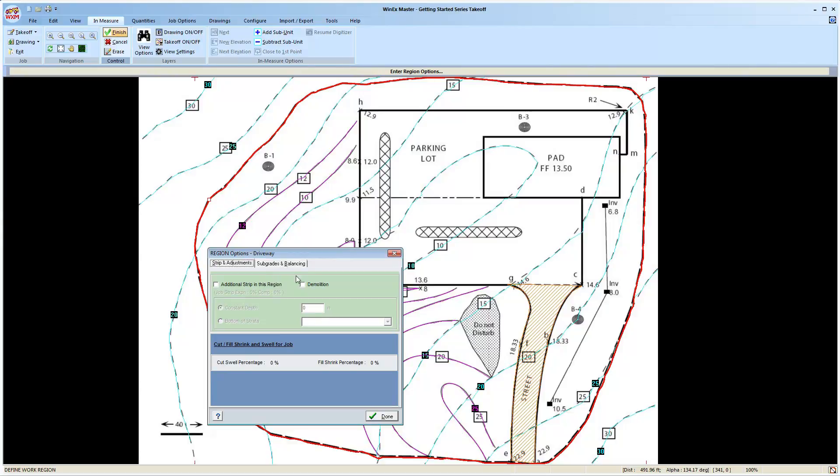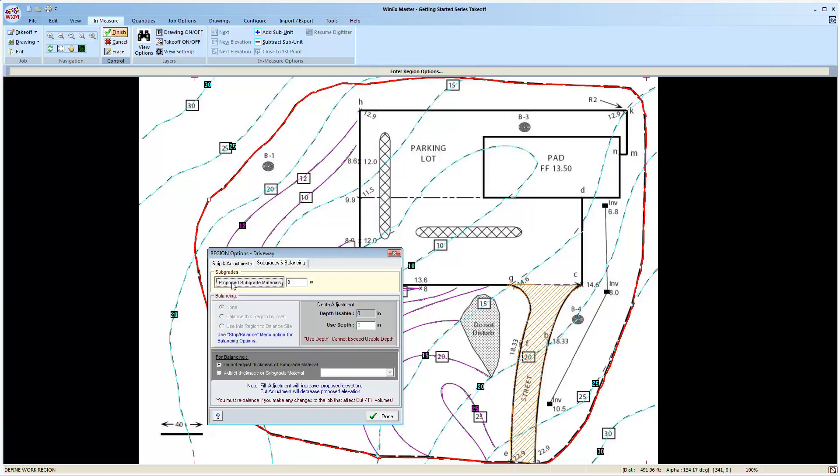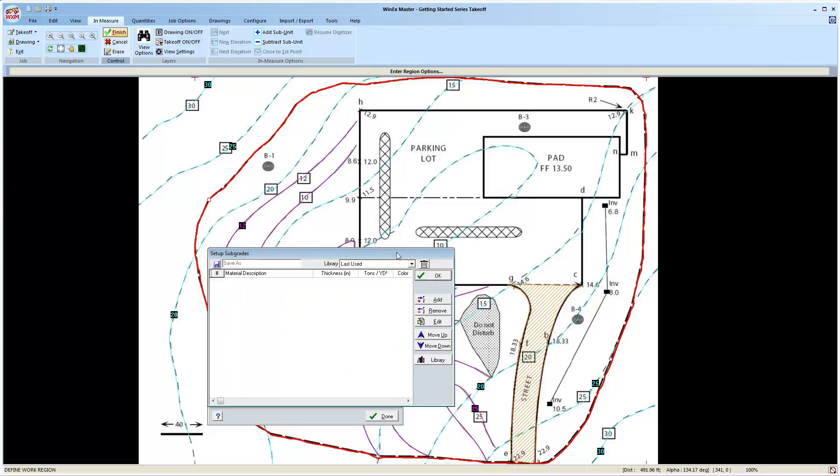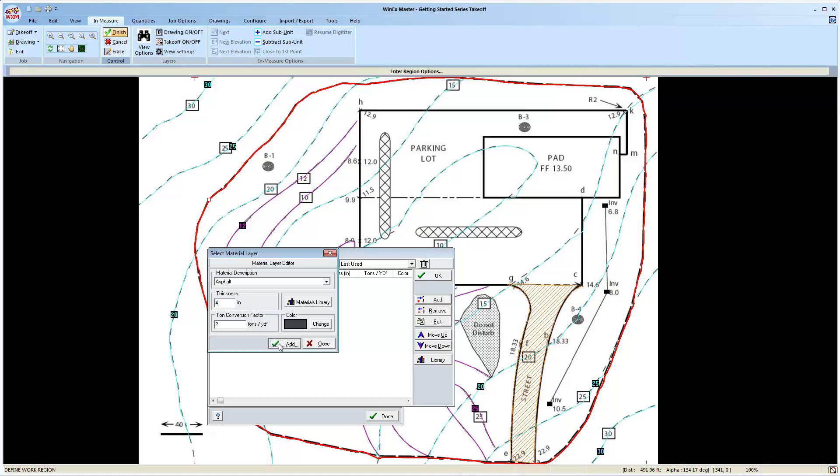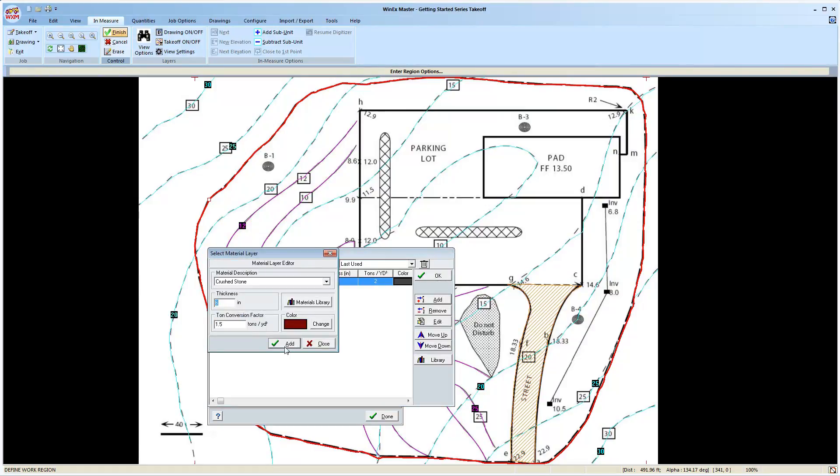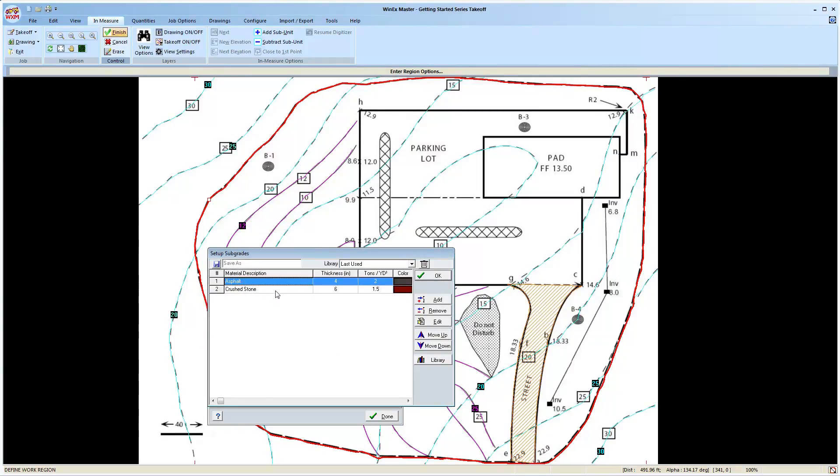For instance, to enter in a subgrade, we'll head to the subgrades and balancing tab, select the proposed subgrade materials, add, and pull asphalt and crush stone from our drop down menu. This will allow us to adjust the grades down to handle cut and fill, and to give us the surface area and volume of these two materials.